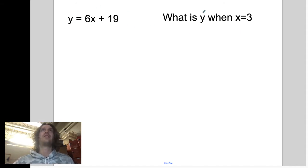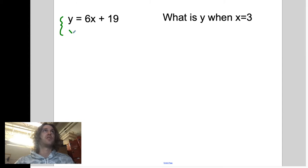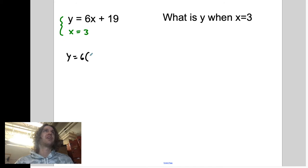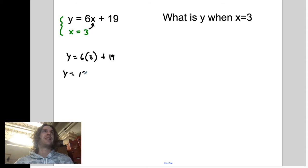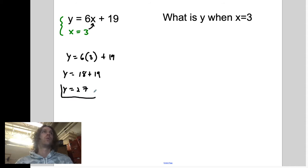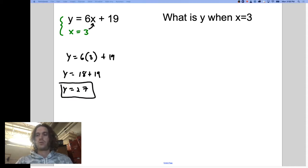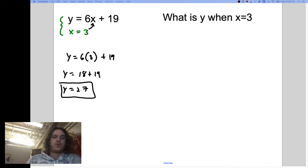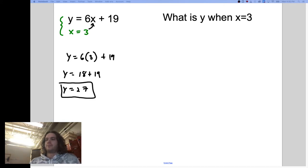We'd say y equals 6x plus 19. What is the value of y when x is 3? Believe it or not, this is a system of equations. So we would say y equals 6 times 3 — this is where we substitute, we replace x with the value we know it's equal to — plus 19. Y equals 18 plus 19, which is 27. The point is we've been doing substitution the entire time, but now we're going to be substituting things that are a little bit bigger and take more work.